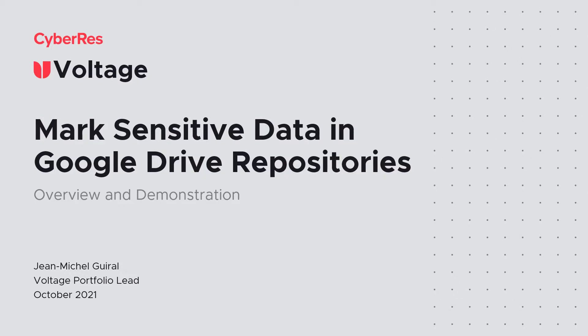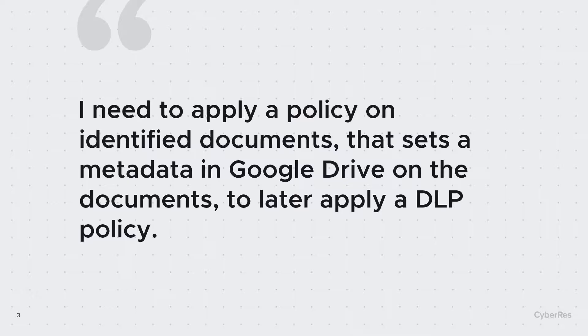Welcome to this demonstration. We will see how we can update source repositories with FAS classification information, using the example of Google Drive as a source. Why would we need that? It's the use case where I want to mark the information in the source application so that, for example, a DLP system can look at this information and protect it.